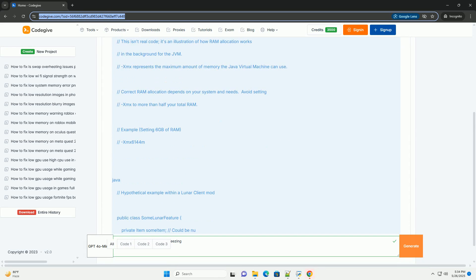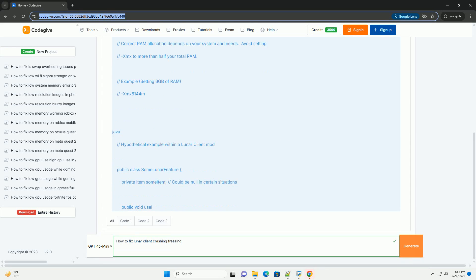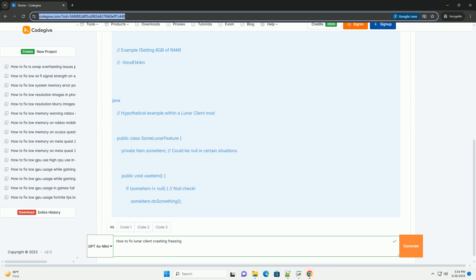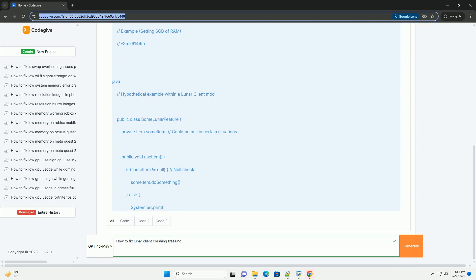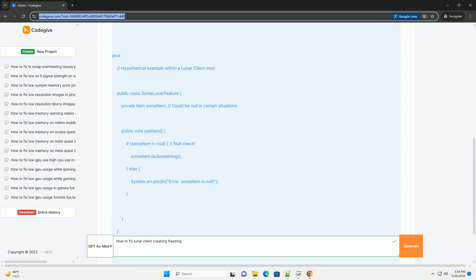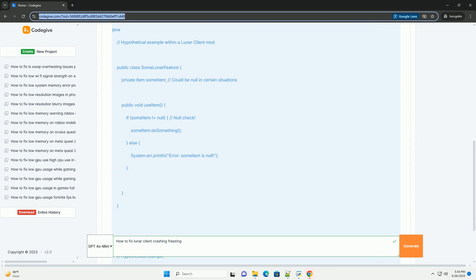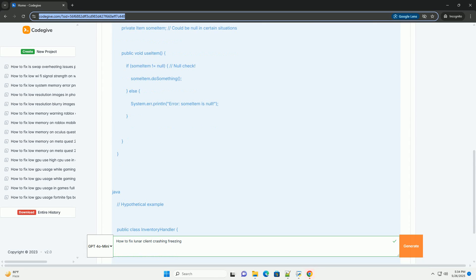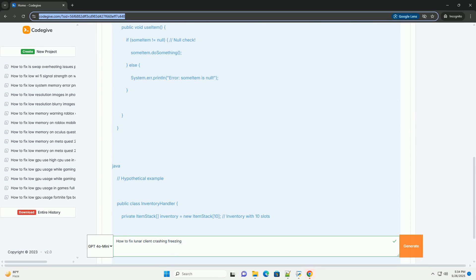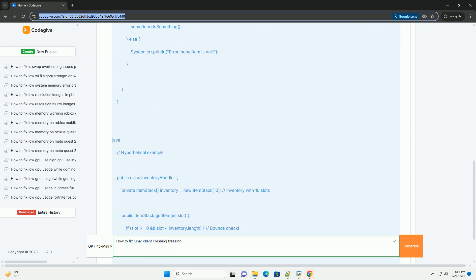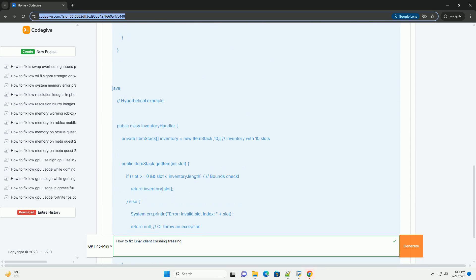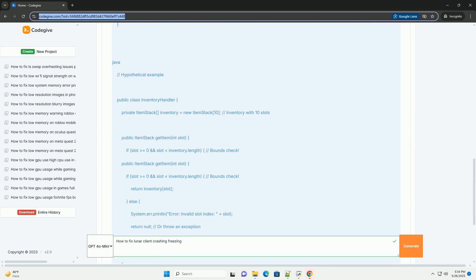This will be a comprehensive guide covering common causes, diagnostic steps, and potential solutions, with examples where applicable. Keep in mind that Lunar Client is a third-party modification to Minecraft, so while these steps should help, specific issues might require further investigation with the Lunar Client community and support channels.